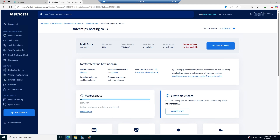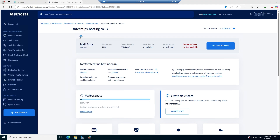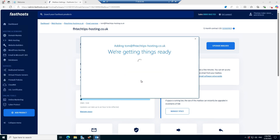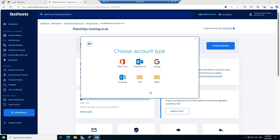Now that I know which mailbox I'm going to add, I'm going to open up Outlook. This is the first time I've opened Outlook on this computer, so I'm getting the welcome screen. If you already have a mailbox set up and need to add a new one, don't worry, we will cover that later in the video. I'm going to type in the email address tom@fhtetstips-hosting.co.uk, click Advanced Options, opt to set up my account manually, and then click Connect to see the account type options.